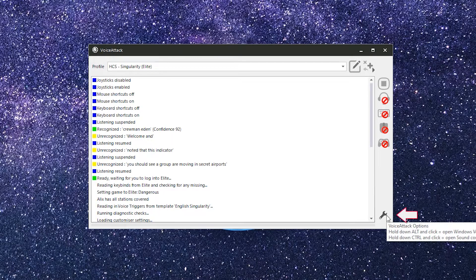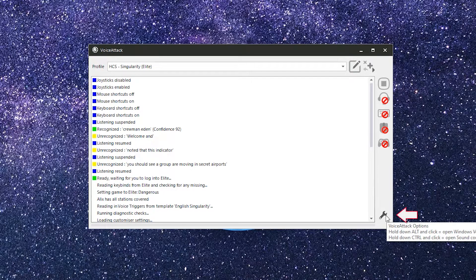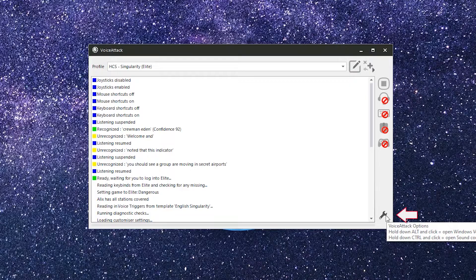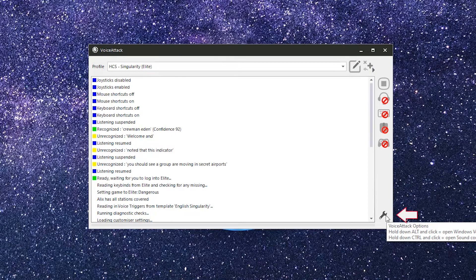At the bottom of the control panel is the options button. This opens the options screen where you will find various settings for Voice Attack.